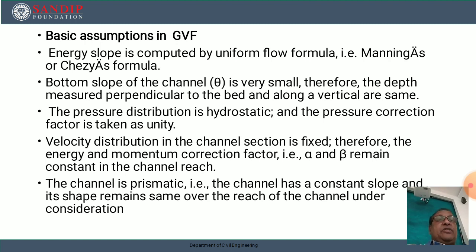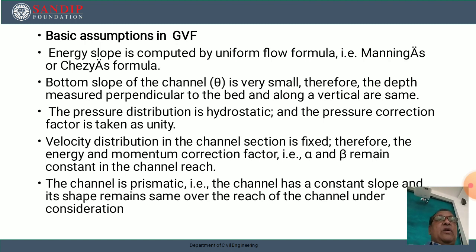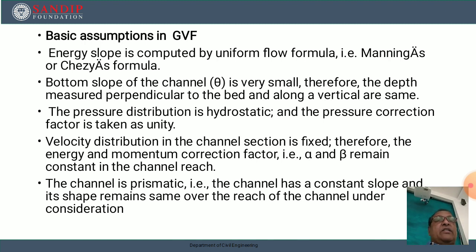There are some basic assumptions in gradually varied flow. As theta is very small, therefore the depth measured perpendicular to the bed and along the vertical are the same. The pressure distribution is hydrostatic, and the pressure correction factor is taken as unity, that is 1. Velocity distribution in the channel section is fixed; therefore, the kinetic energy correction factor and momentum correction factor, that is α and β respectively, remain constant in the whole channel reach.